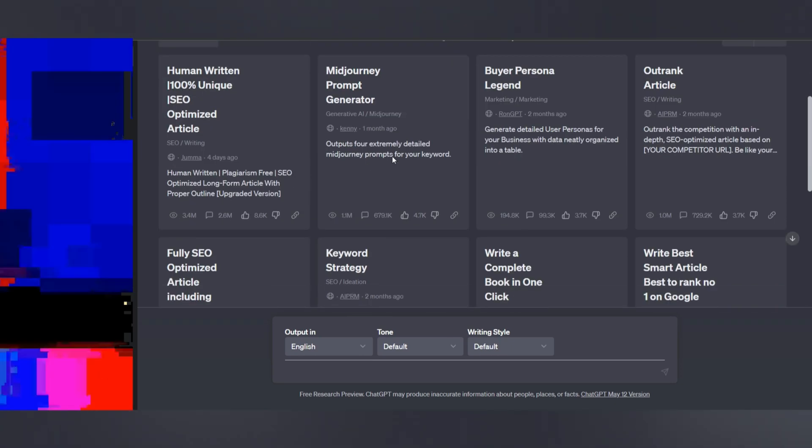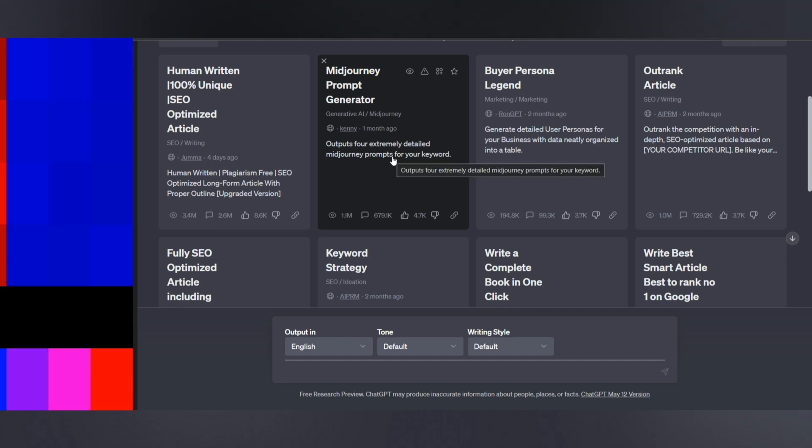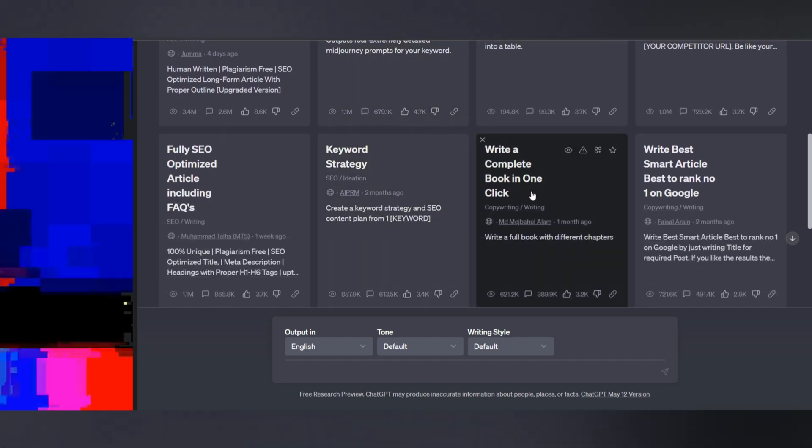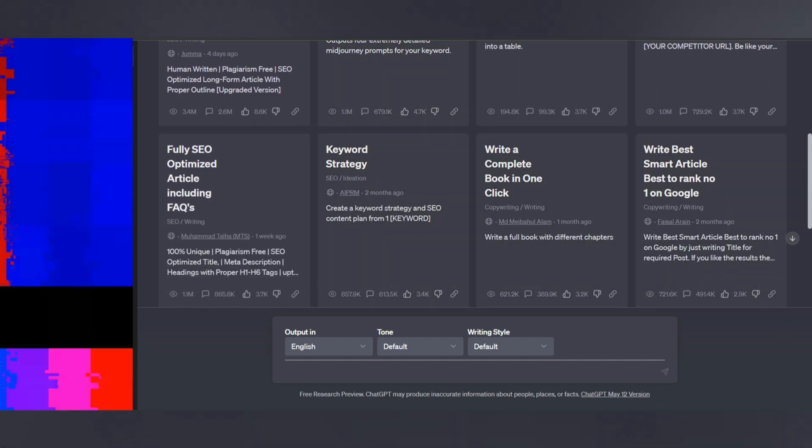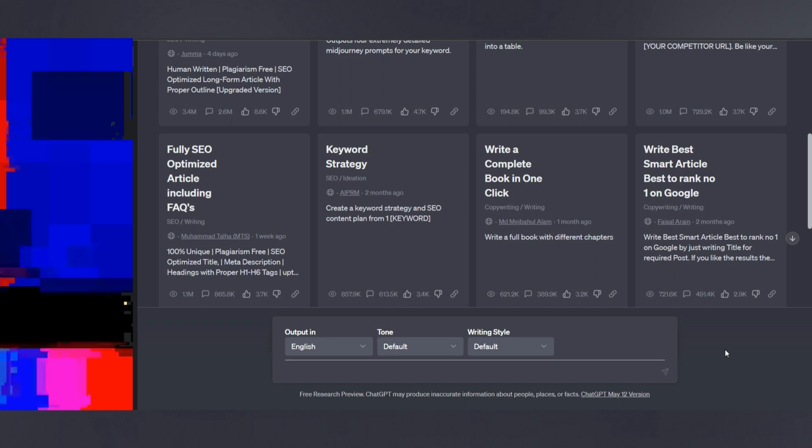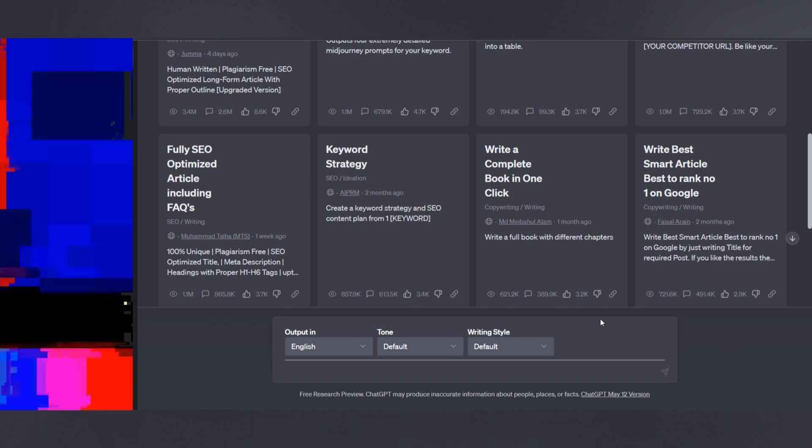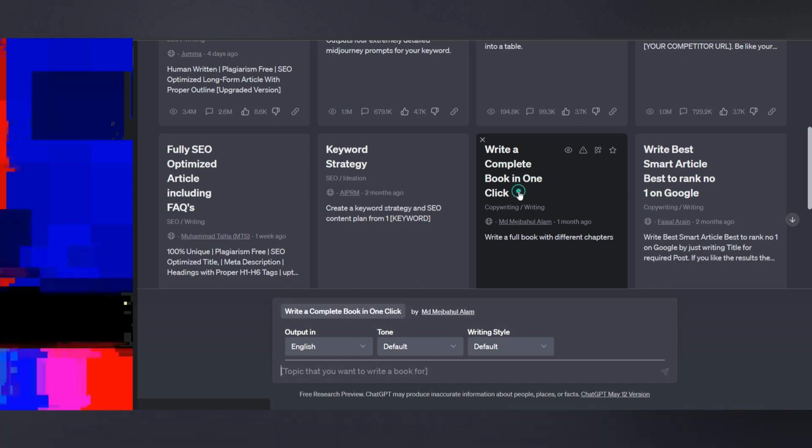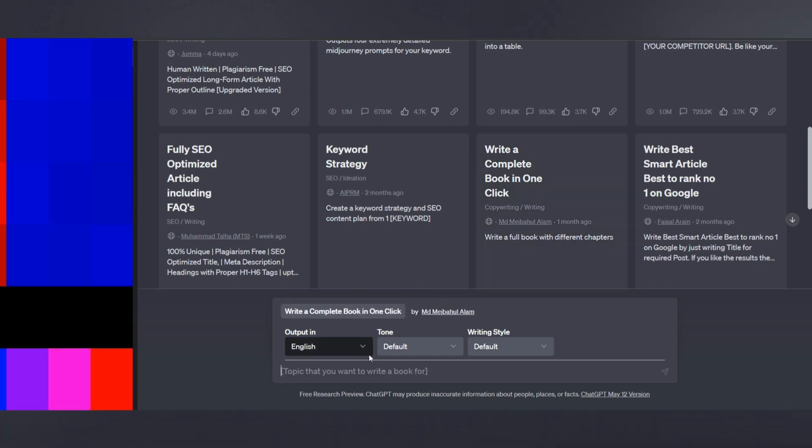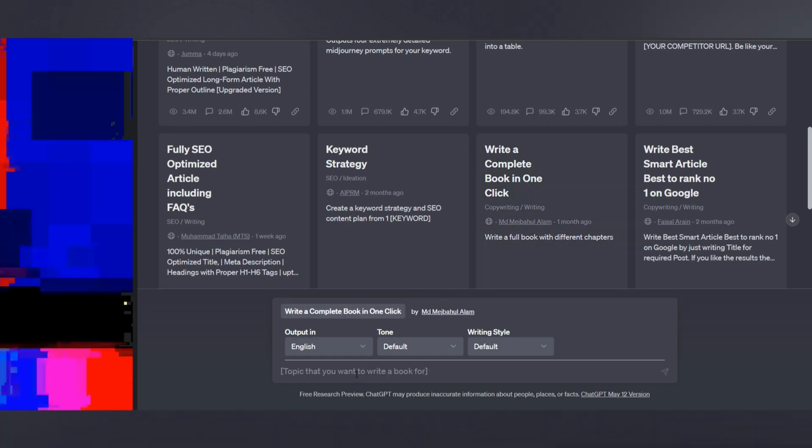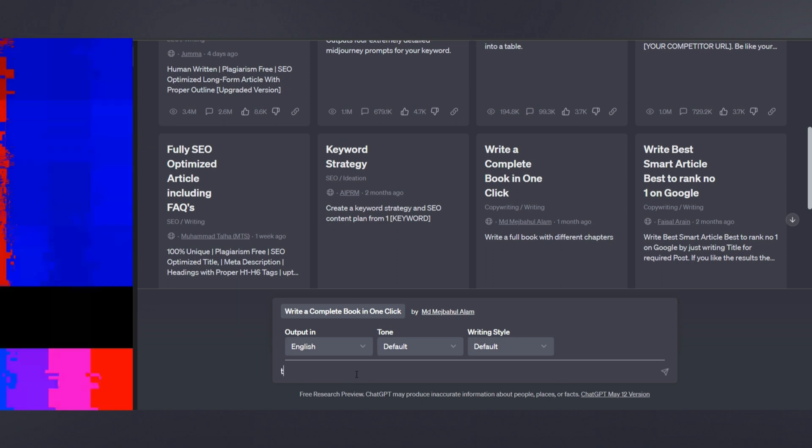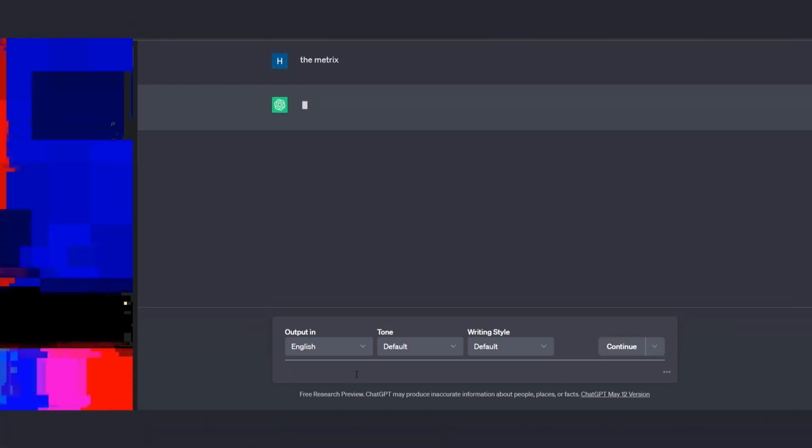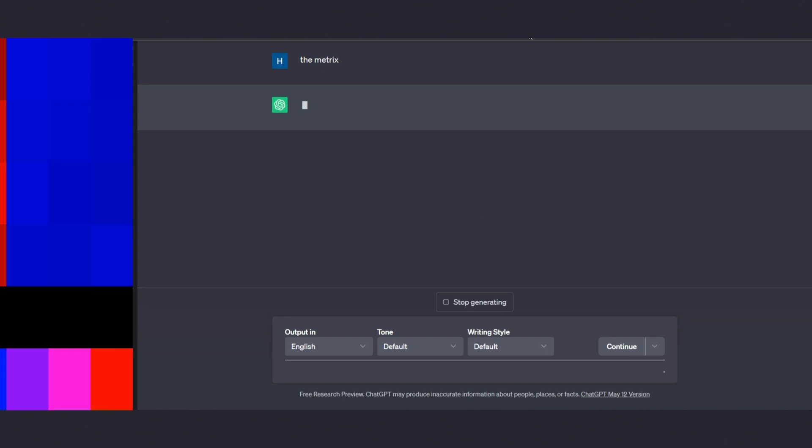With this extension, you can still use ChatGPT as you normally would. But it offers numerous additional features. One of the standout features is the availability of prompt templates. These templates allow you to perform various tasks with a single click. For example, you can select a prompt theme like write a book and specify the topic you want the book to be about, such as the matrix.